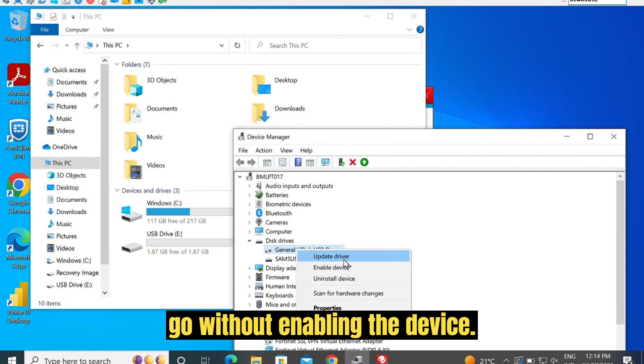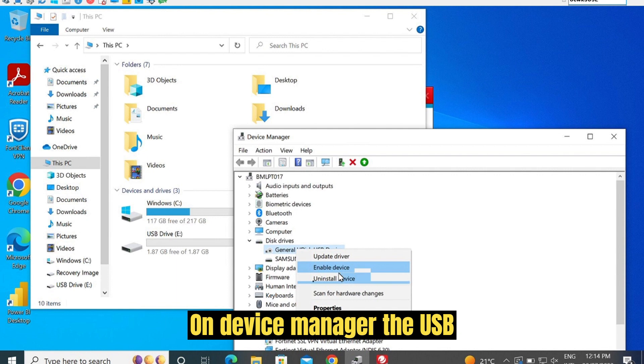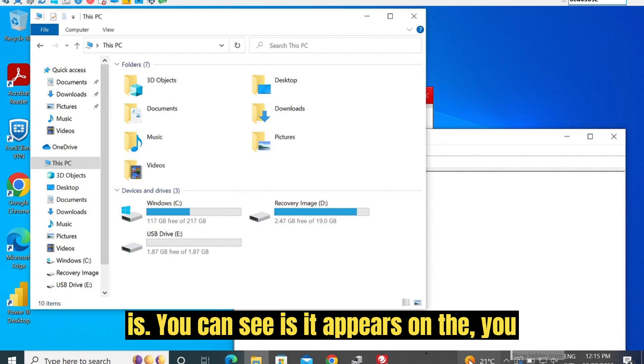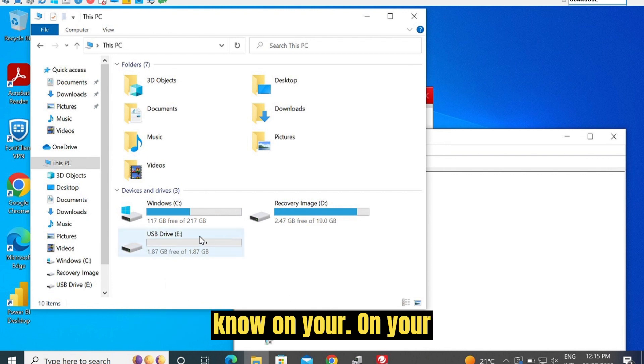There you go. Without enabling the device on device manager, the USB appears on your computer.